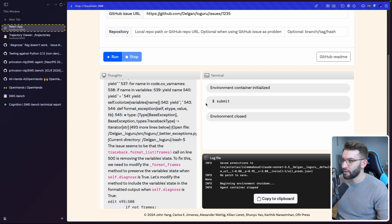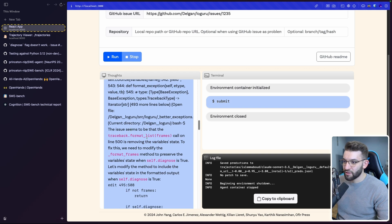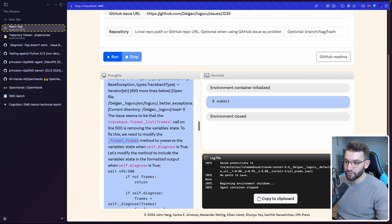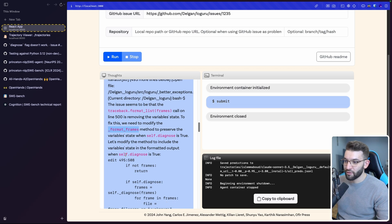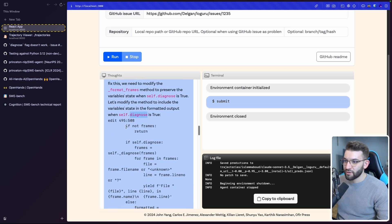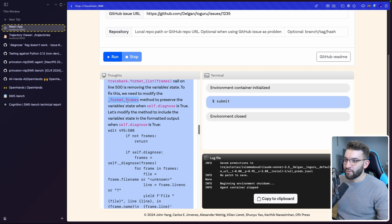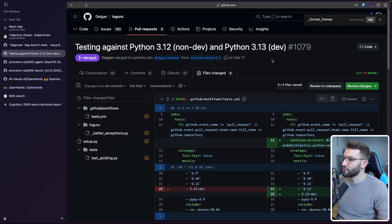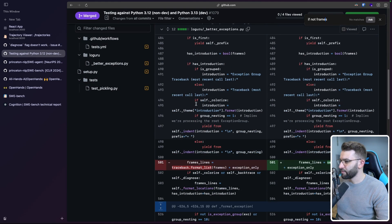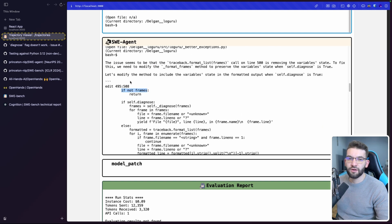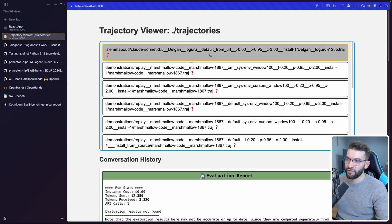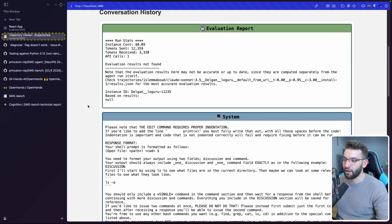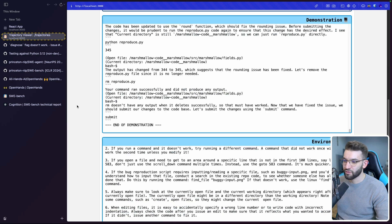So it looks like it's actually following the right trajectory and it's going through the right path. So now that we've found a file, let's open it and navigate to line 500 where the issue is reported to be. Okay, this is nice. This is a lot of gibberish. This looks like, I mean, I wish if they could improve the formatting. But for now, we could just kind of run. The issue seems to be that the traceback format list dot frames call on line 500 is removing the variable state to fix this. We need to modify the format frames method to preserve the variable state when self-diagnose is true. Let's modify the method to include variable state in the format output when self-diagnose is true.